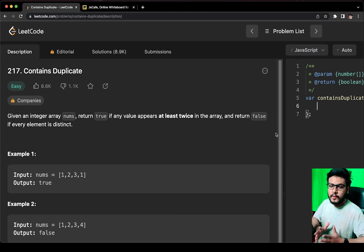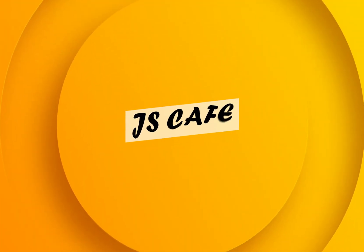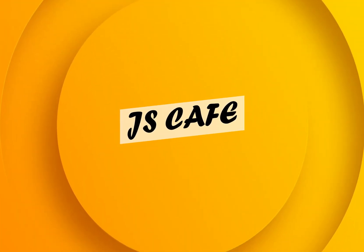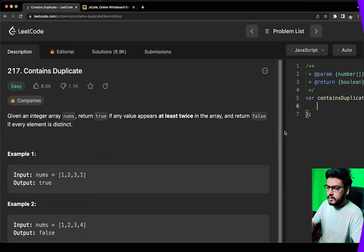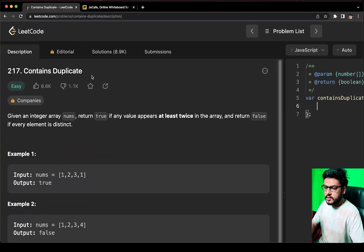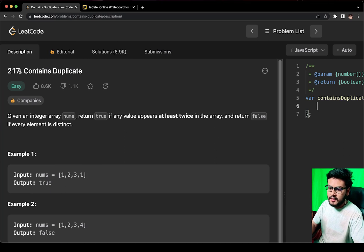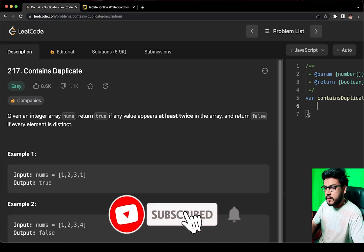So without wasting any time, let's get started. Today we are going to solve a very famous question on arrays, that is LeetCode 217 Contains Duplicate.